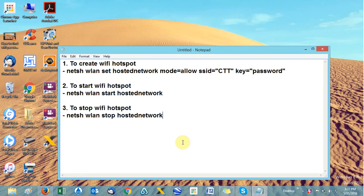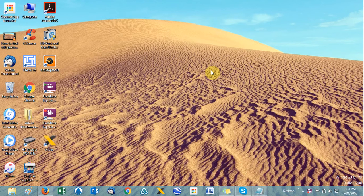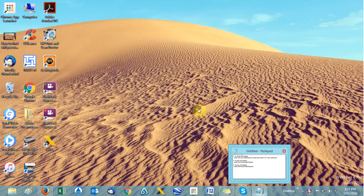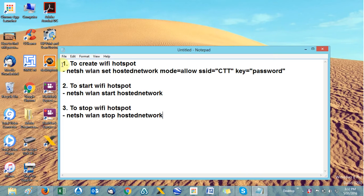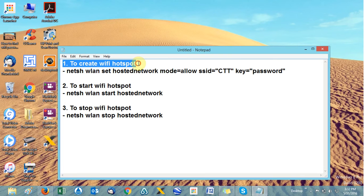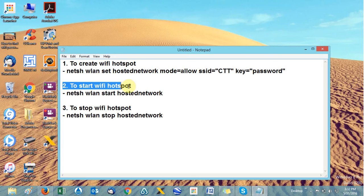Hello people, welcome to my channel Computer Tricks and Tips. Today we are going to learn how we can create a Wi-Fi hotspot through any laptop or computer, if your laptop or computer is Wi-Fi enabled. If you don't have any router or modem, not a problem — you can create a Wi-Fi hotspot using a few commands. There are three steps: create the hotspot, start the hotspot, and stop the hotspot.